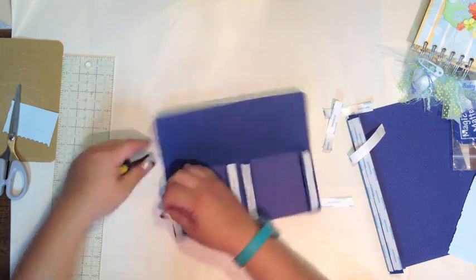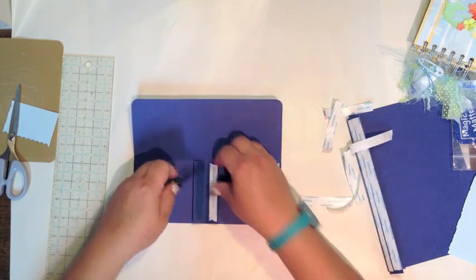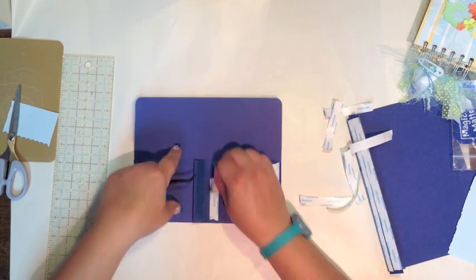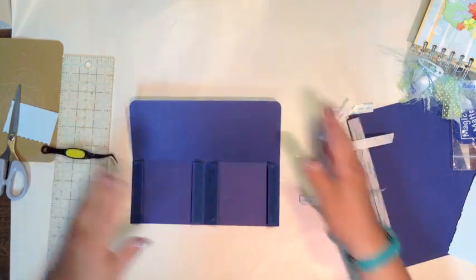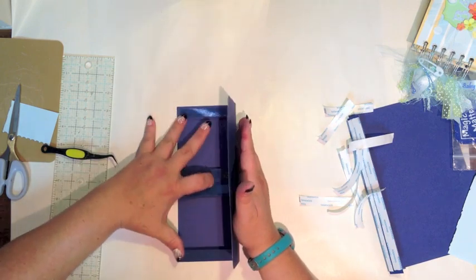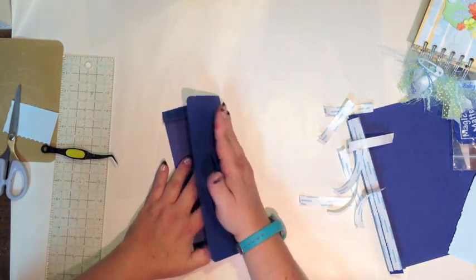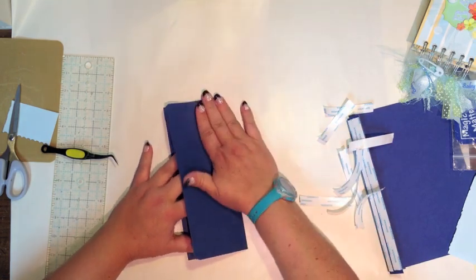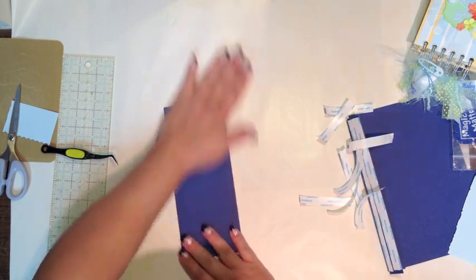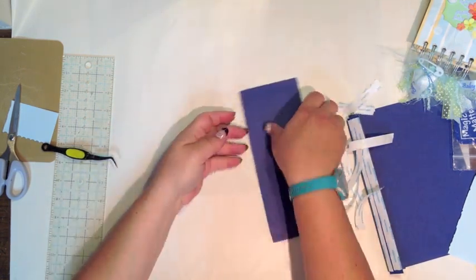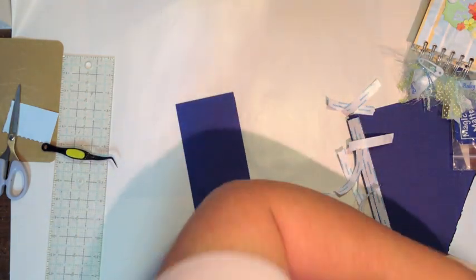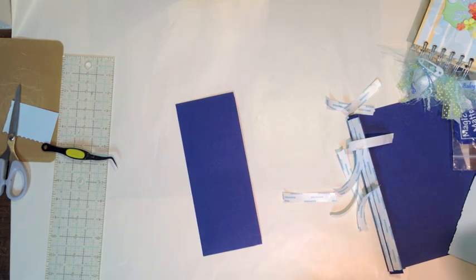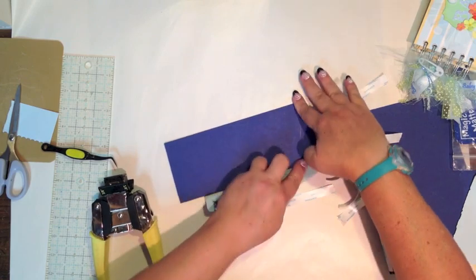When you use the file folder to create your tabs and pockets using these hinges, you are going to get thicker pockets. That's kind of what I want right now, so I'm not going to be too picky. But I am going to try and make it as absolutely flat as possible, but you'll see that you'll get a little bit of an opening, and that's exactly what I wanted.